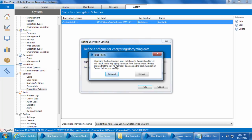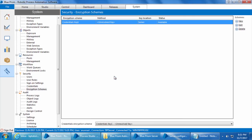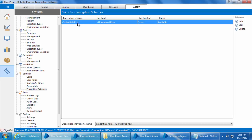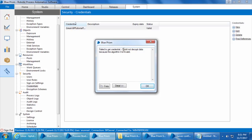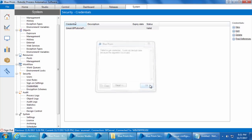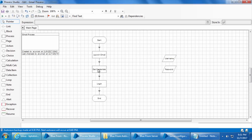If I click Application Server and click OK, I get a warning: 'Changing the key location from Database to Application Server will result in the key being removed from the database. Please ensure that the key has already been copied to each application server before proceeding.' We have already noted it on the notepad, so I click Proceed. Now it says Unresolved Key — because we are asking the Blue Prism client to look up for the encryption key on the application server, but the names don't match. In the application server the name is Credentials Key, but in the Blue Prism client it is Credentials Key One.